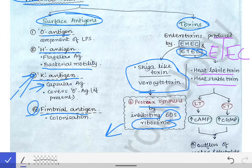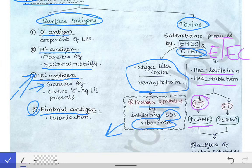The heat-labile toxin acts by increasing cyclic AMP (cAMP). How does it increase cyclic AMP? Because this heat-labile toxin activates the adenylate cyclase enzyme. When adenylate cyclase gets activated, it converts ATP to cyclic AMP. So the heat-labile toxin acts by increasing cAMP.